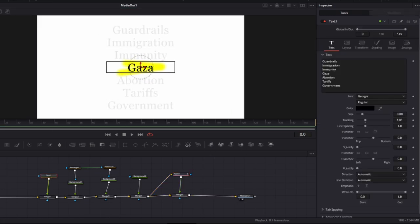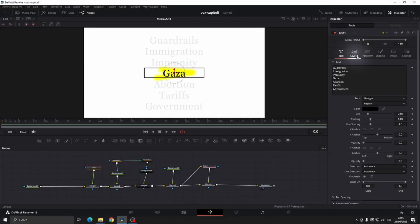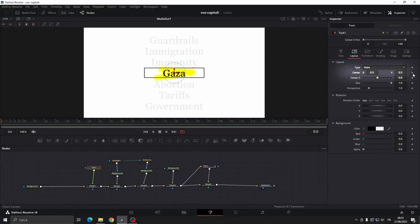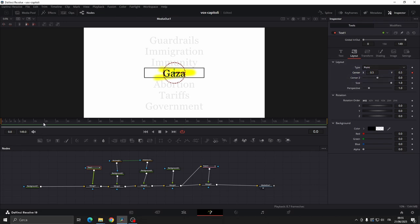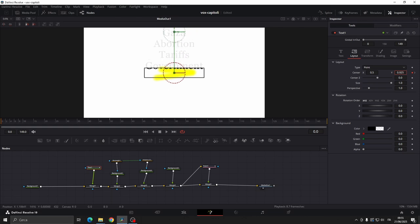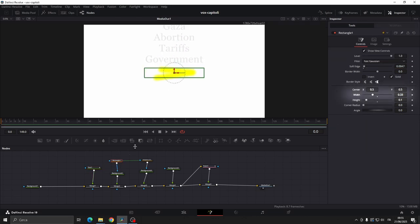Now let's animate everything. Go to frame 0, open the layout tab and set a keyframe on the text. Go to frame 50, set another keyframe and move everything down. On the rectangular mask.